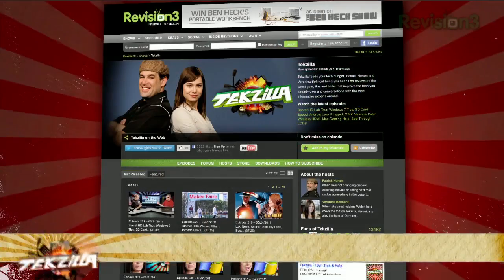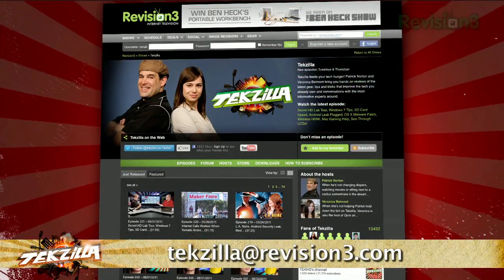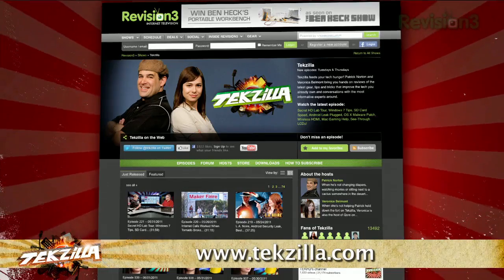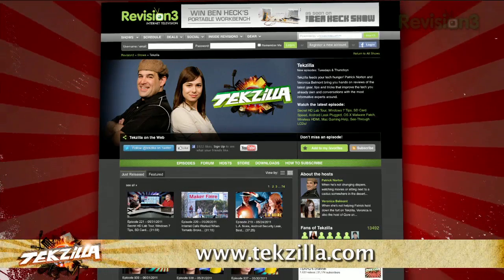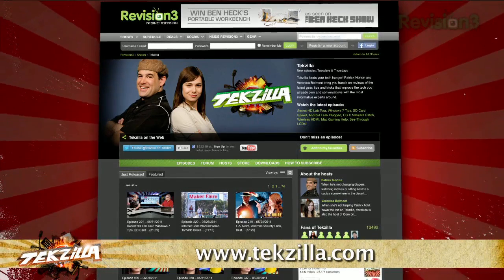Now if you have a tip you'd like to share with the world, let us know. Email us at techzilla@revision3.com. And don't forget techzilla.com — it's the place to find more tips, tricks, product reviews, and how-to's.